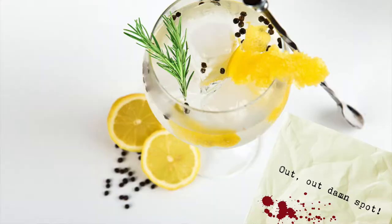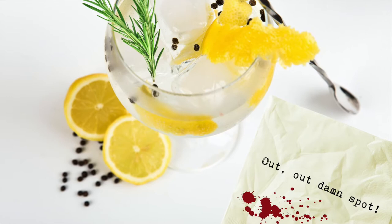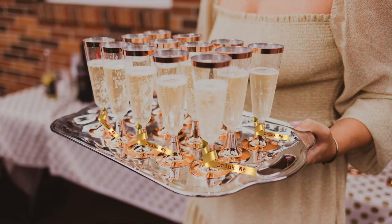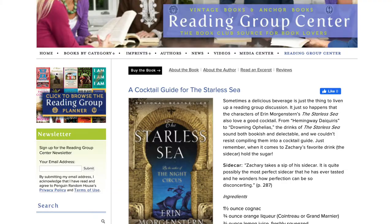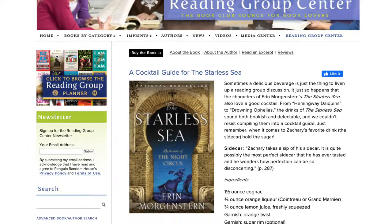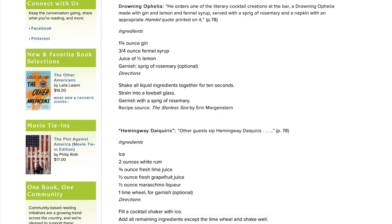Now what will you serve at this party? We know Zachary likes retro cocktails, and in fact that's all that's mentioned in the way of refreshment in the description of this party. He drinks something called a Drowning Ophelia, made with gin and lemon and fennel syrup and served with a sprig of rosemary and a napkin with a Hamlet quote on it. There are also champagne glasses circulating with ribbons that say 'drink me.' Penguin Random House Books, the publisher of the Starless Sea, actually posted recipes for several of the cocktails mentioned in the book, and I'll include a link to that in the description as well.